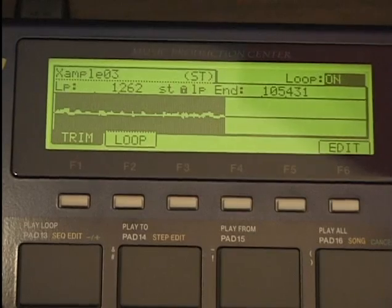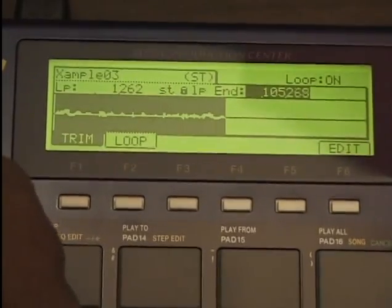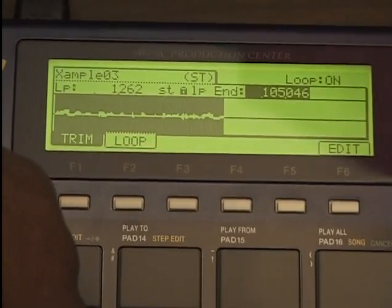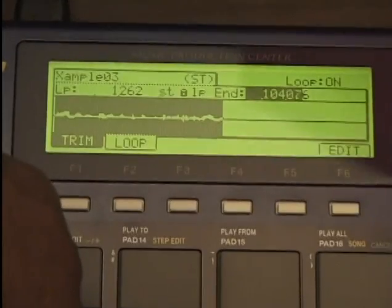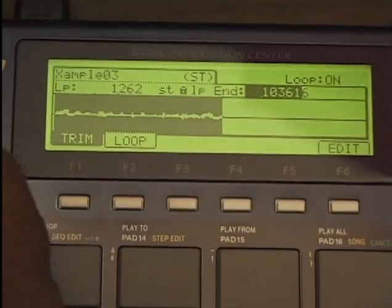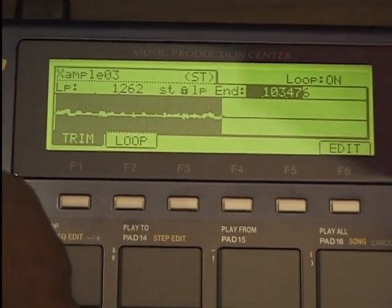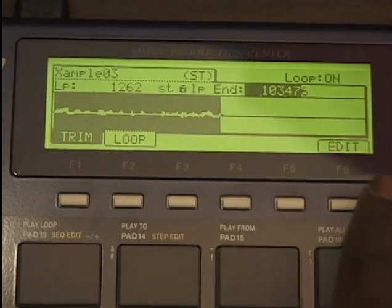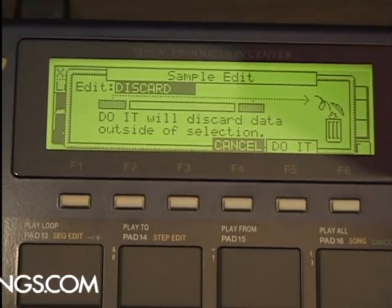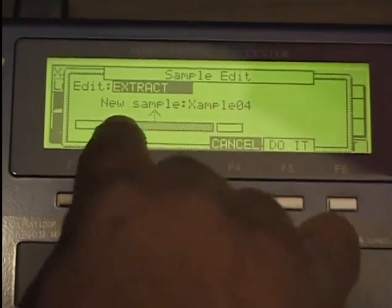I'll turn loop on. I'm going to cut some more off the end. Cut more off the end, or press shift — and it's up. A little bit more, and you can loop that beat. I can press edit here. On the edit function I can normalize that beat. Here at the top of the edit function we can discard the beginning and end we don't want and get the exact part we want. Or we can extract this and make a new sample — just extract that section.